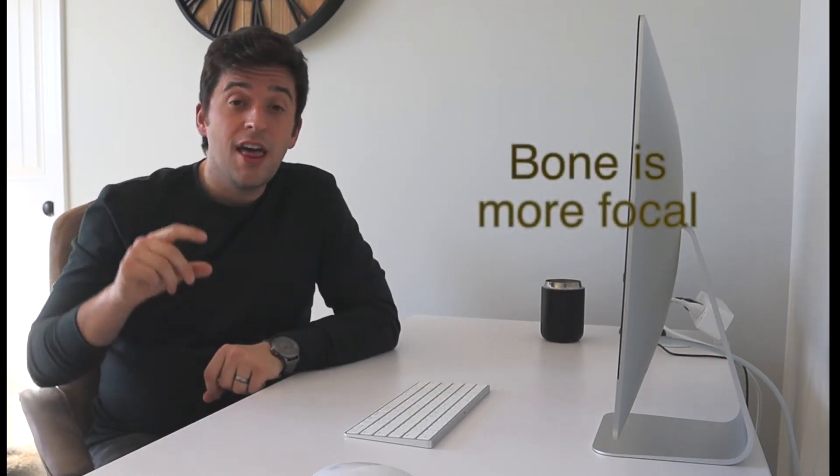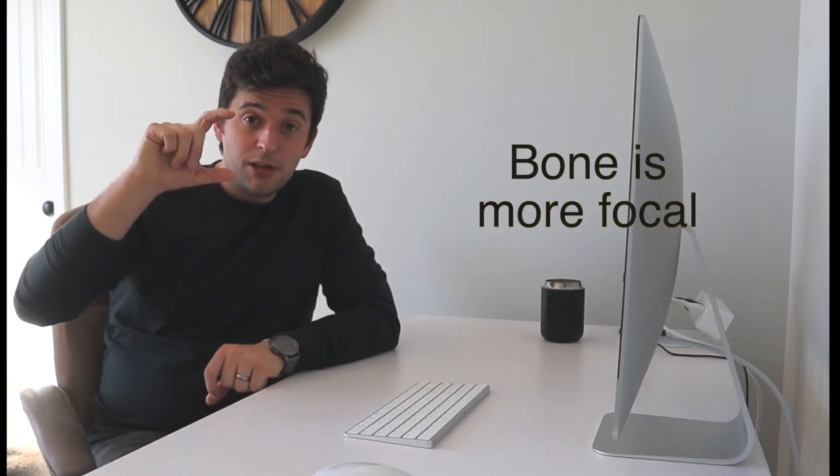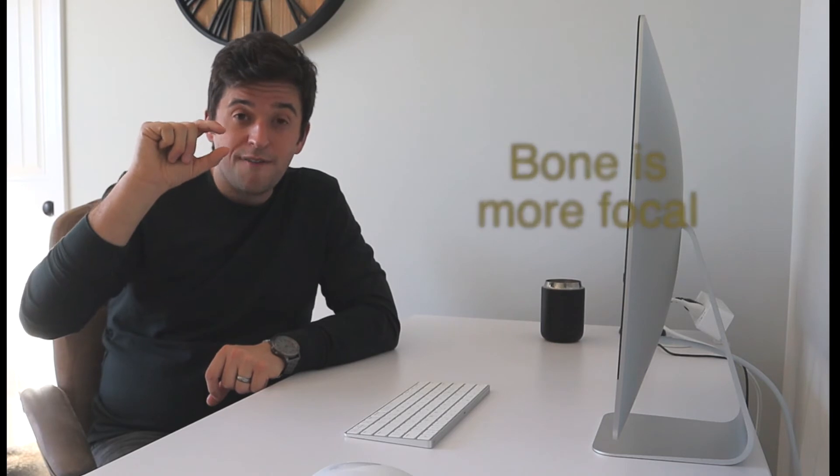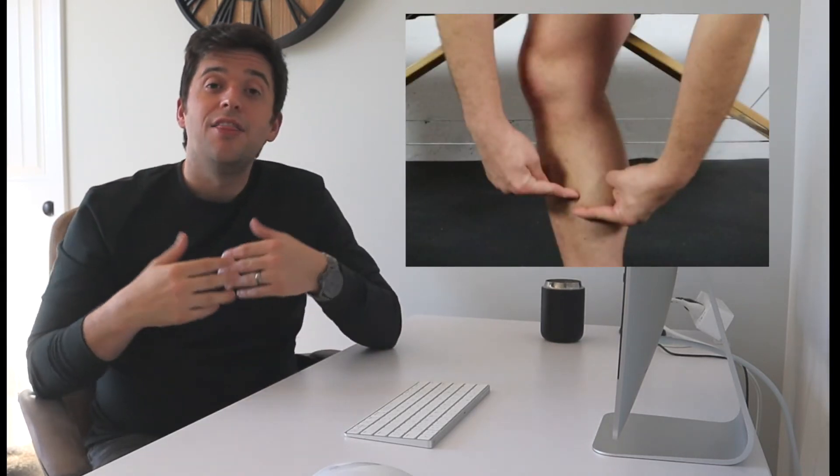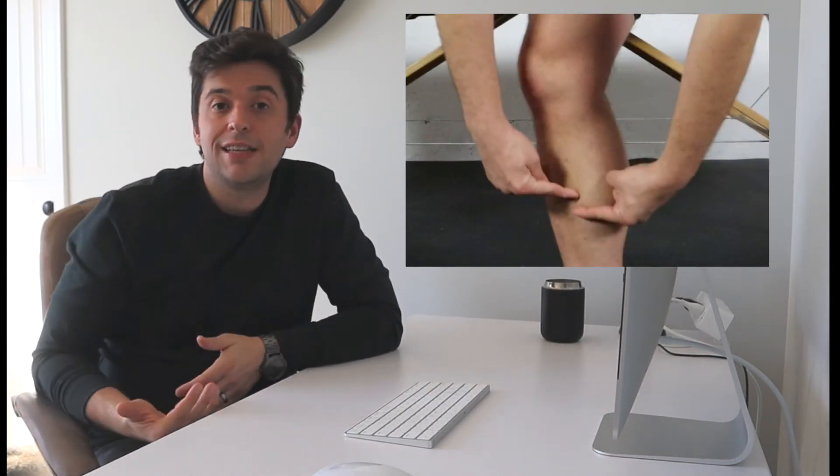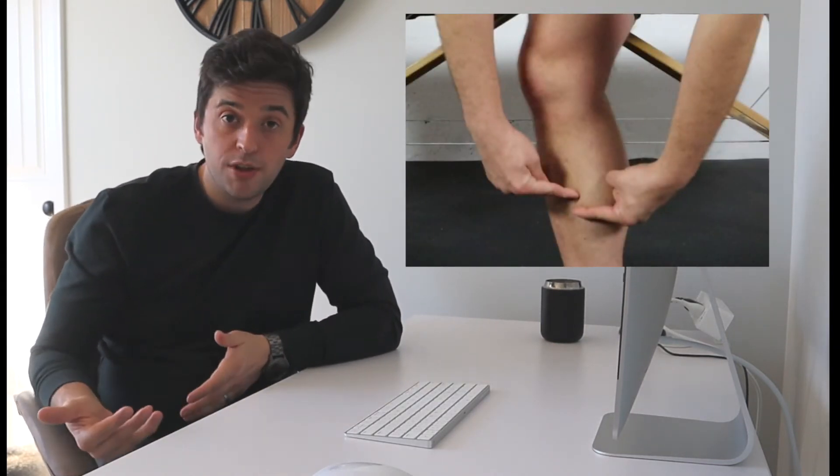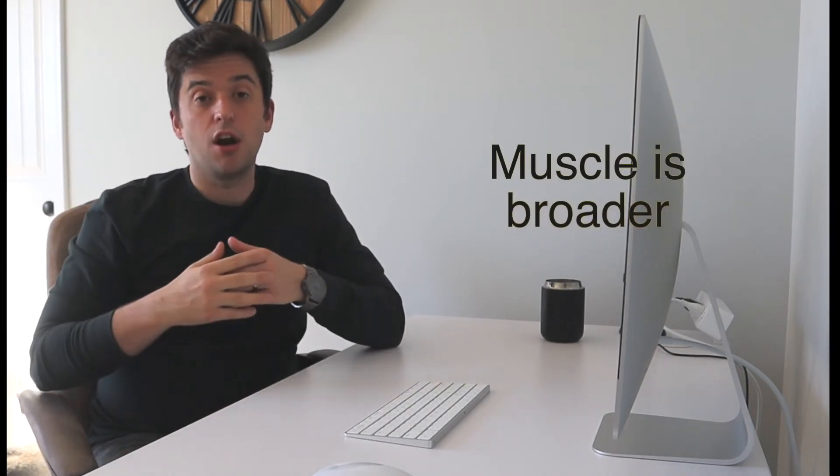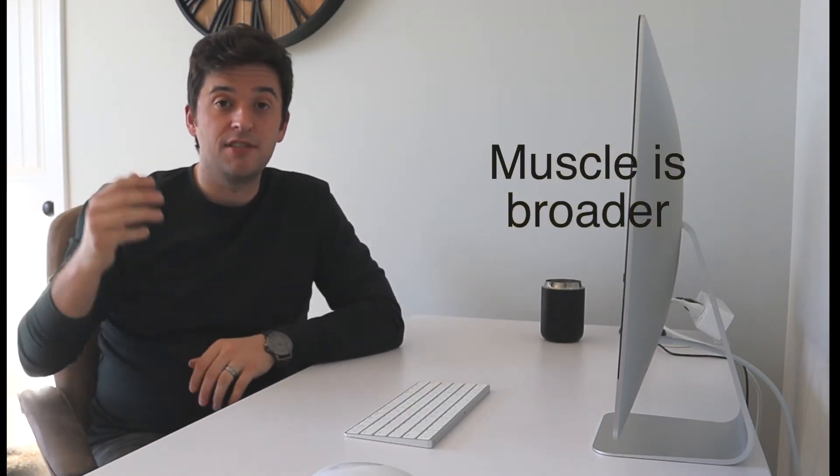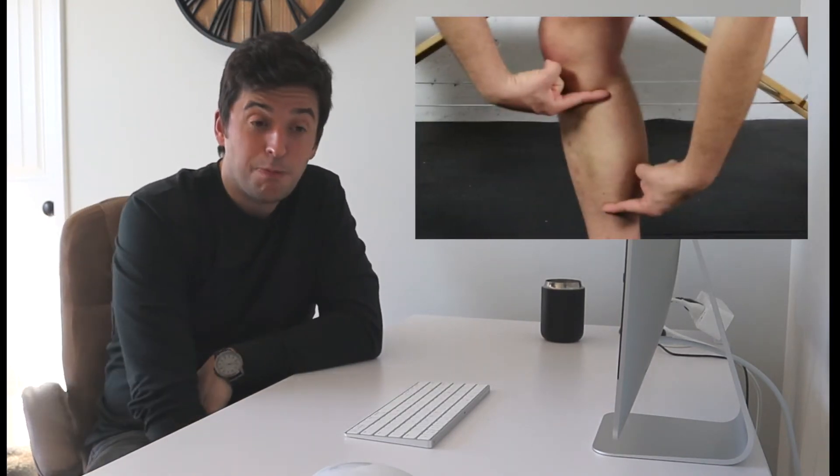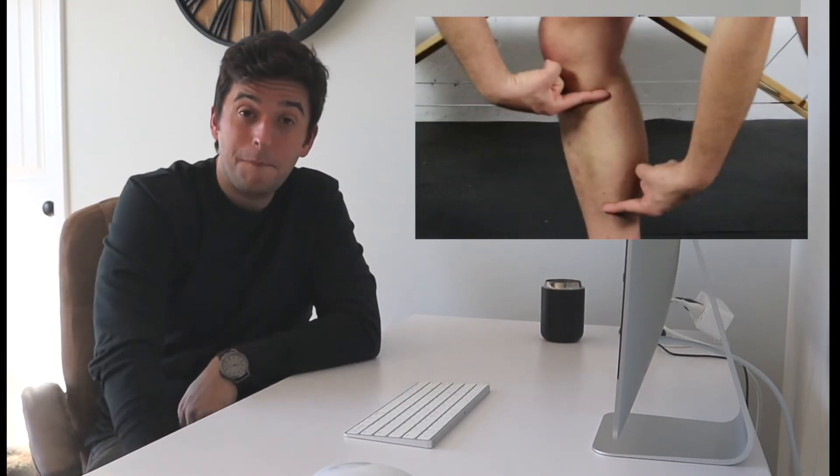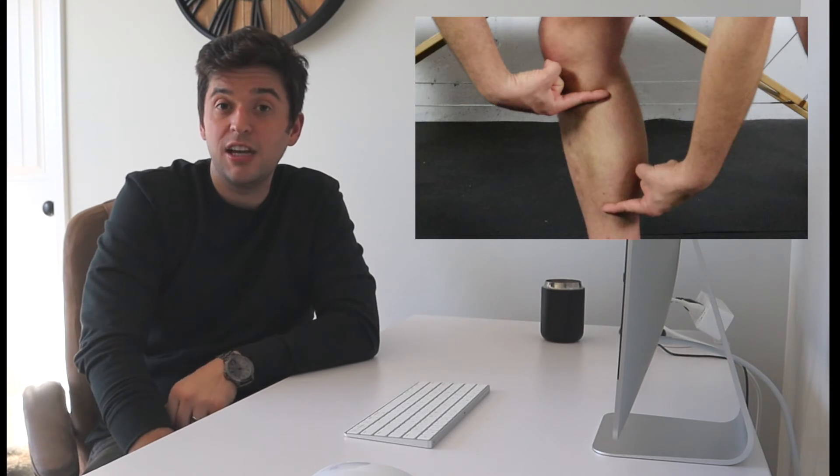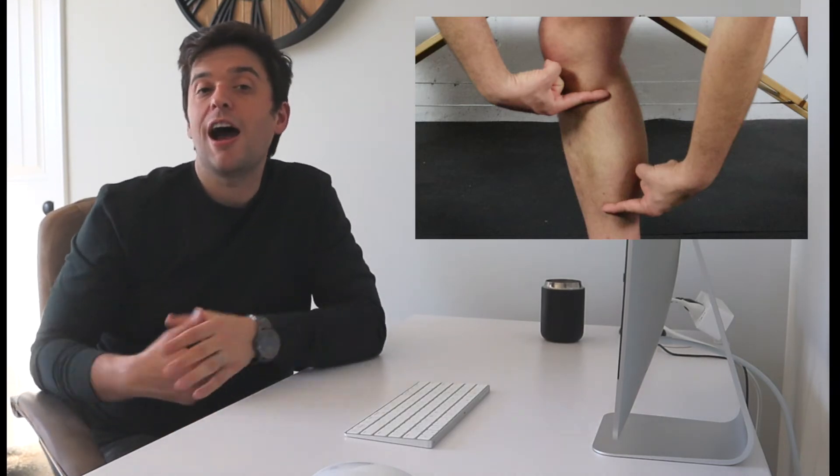The second thing that we have to look at is what is the location of the person's symptoms. If that person's symptoms are very focal in nature, the symptoms are five centimeters or less in length, there's a higher chance that that's the bone that's involved. If the symptoms are of a greater length, if they're above five centimeters, if I can press on the muscles on the inside of my shin and it's painful for bigger than five centimeters, there's a higher likelihood that it's the muscle that we're dealing with.